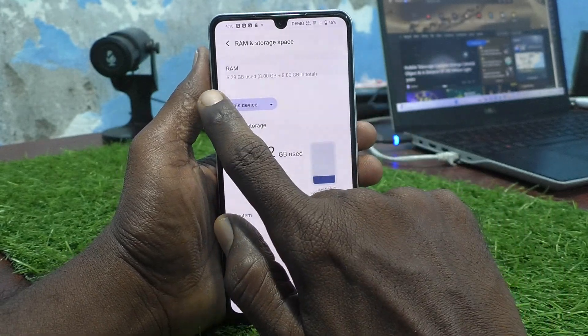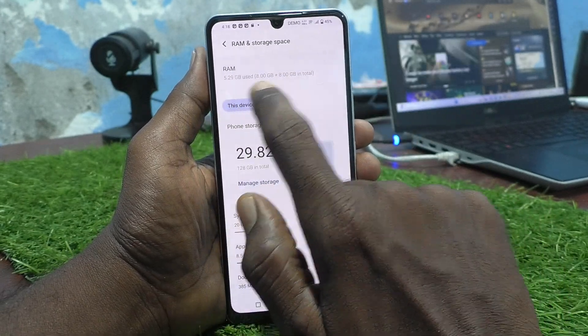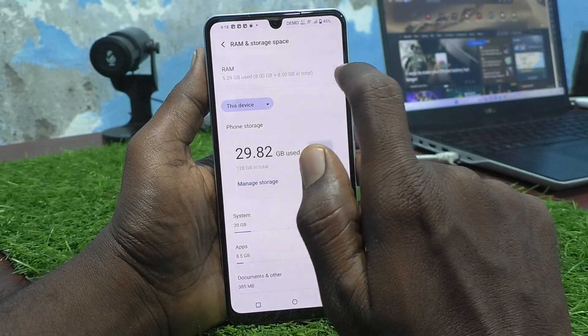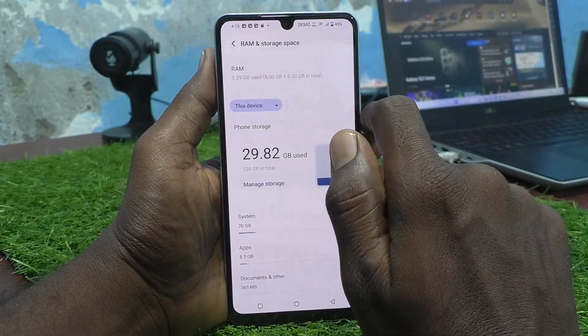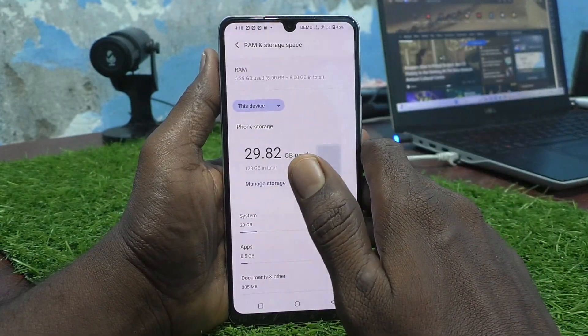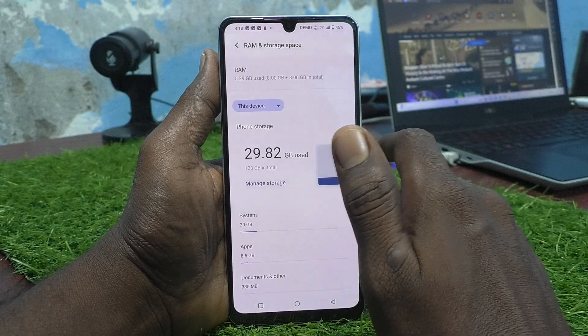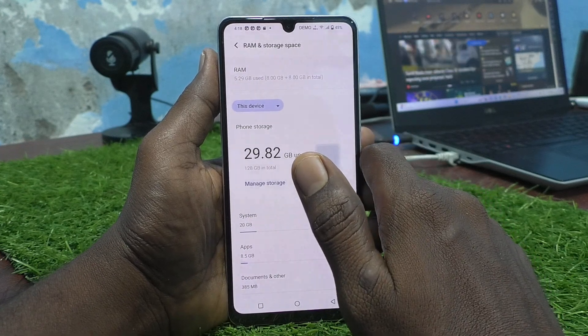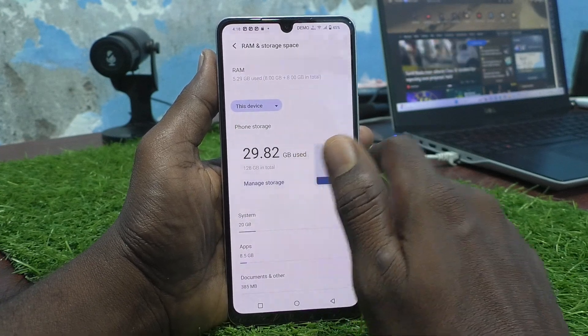Here you can check the RAM value. It shows 5.29 GB used out of 8 GB, plus an additional 8 GB, so 16 GB in total. This phone has 8 GB RAM — that's Random Access Memory.